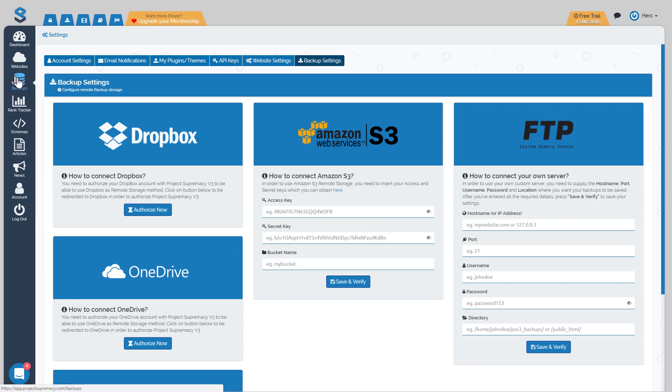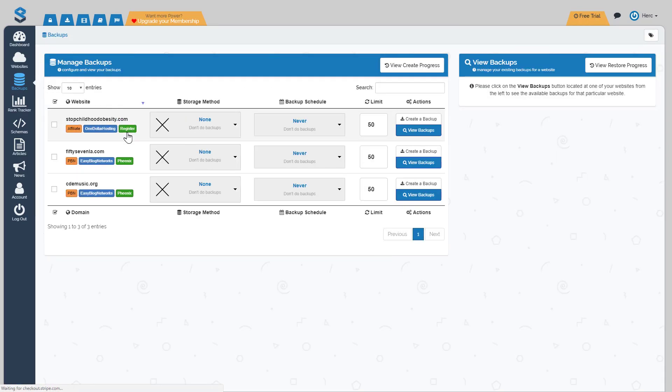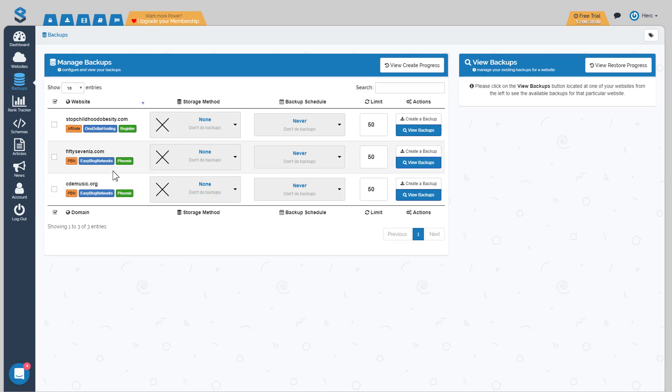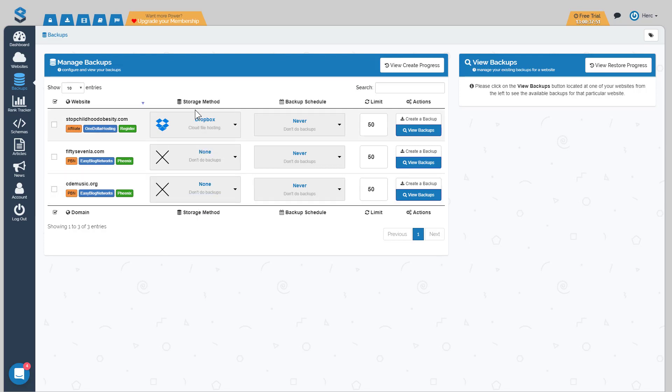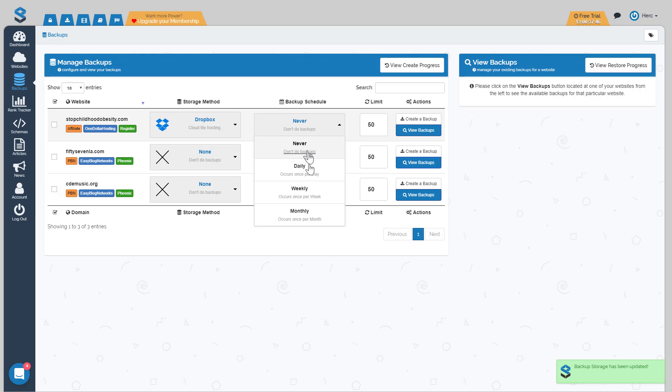Once you have these set up and hooked up, you will go to your backups tab and it will list all the websites that you have available for backups. All you have to do is basically choose your storage method. So I have Dropbox set up, so I would choose the storage method of Dropbox. I would choose my backup schedule and your options are daily, weekly or monthly.